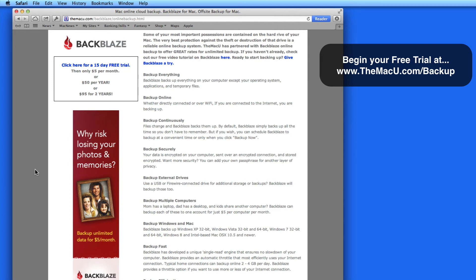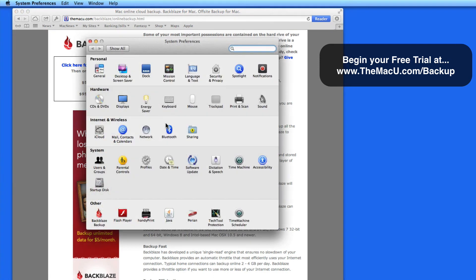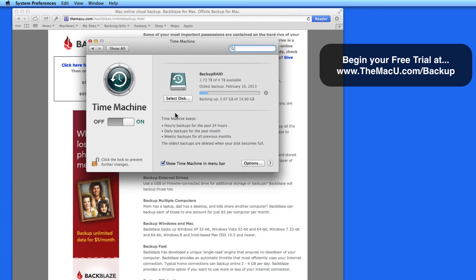Having a reliable online backup system is really the ultimate insurance policy for your data. Backing up locally using something like Time Machine on your Mac is good and I still highly recommend doing a Time Machine backup along with an online backup for your most important data.